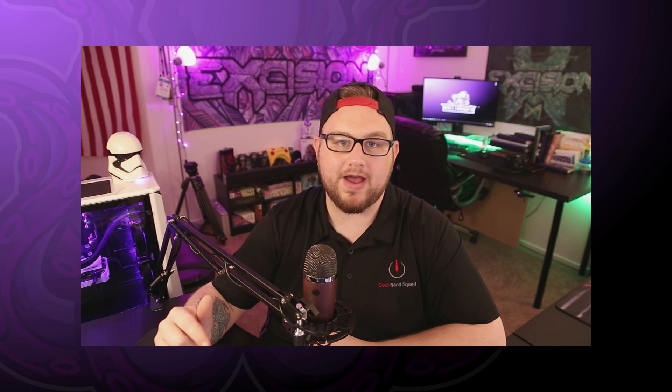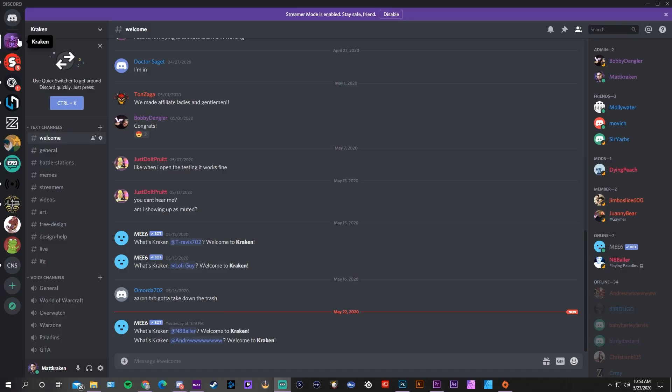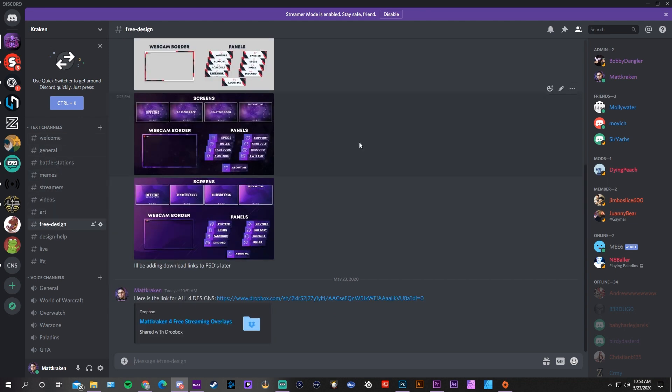To find these downloadable files, you're going to join my Discord channel — you can find the link down below. Once you're inside, on the left-hand side you will see a chat channel called Free Designs. Inside of there there will be a Dropbox folder with all the downloadable files you need, including PSDs, JPEGs, and all that stuff. If you want to follow along with the tutorial, go ahead and download the PSDs for the corresponding option you want to follow along with.